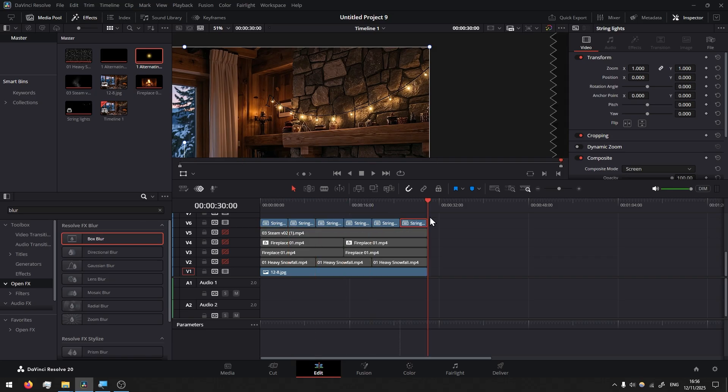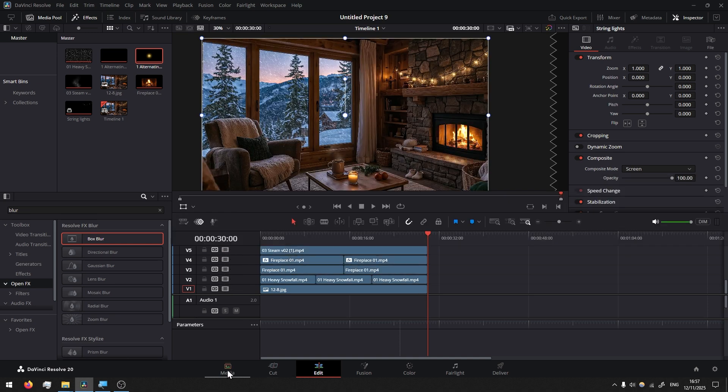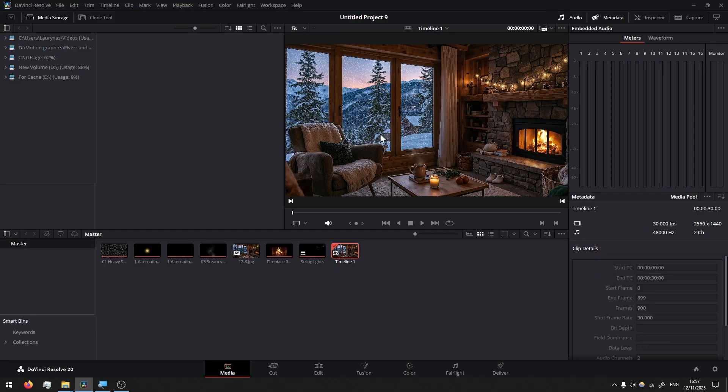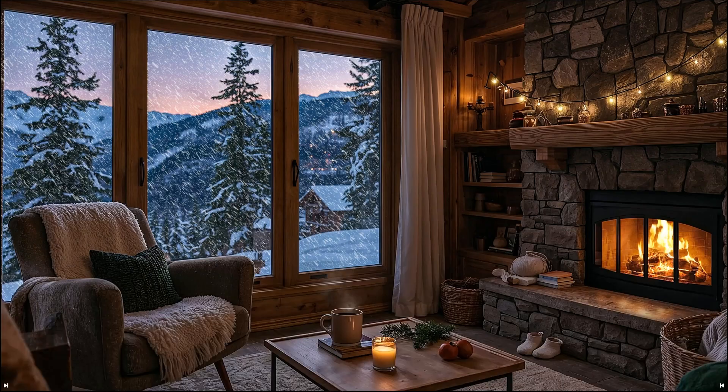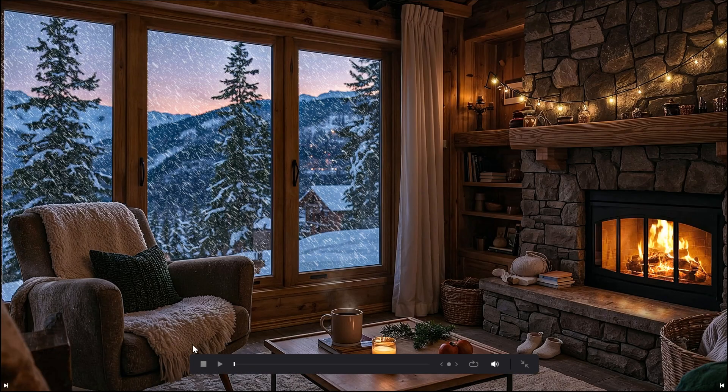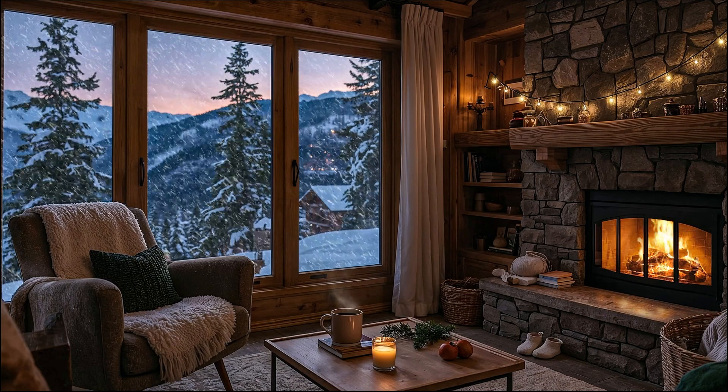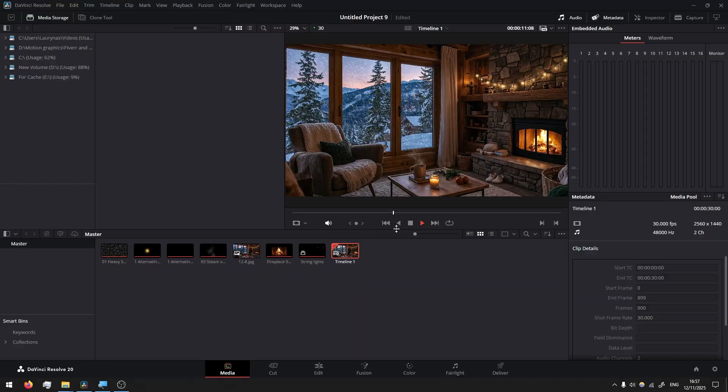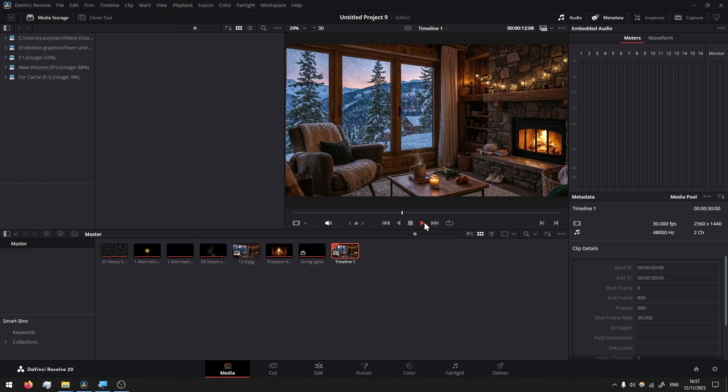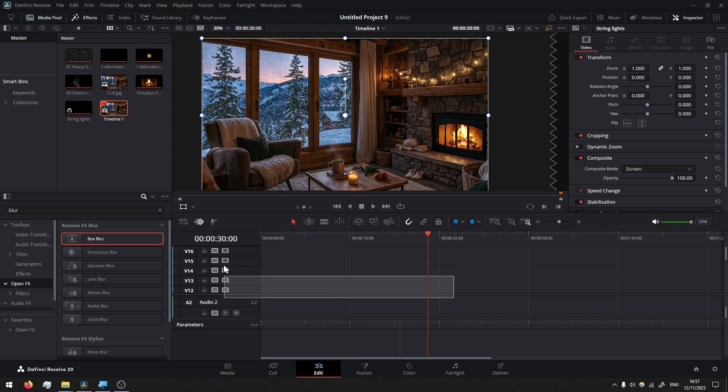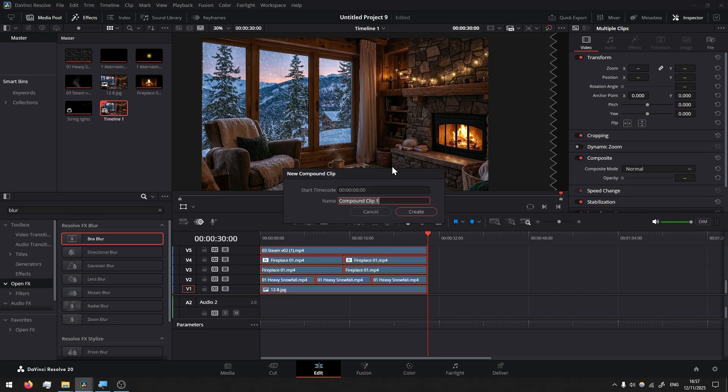Now we can enable everything. We can go to media, select the timeline and if you press Ctrl F you will make it full screen. Looking good, I'm happy with the result. And now next step we go back to edit, select everything, right-click, we're going to create a new compound clip. Let's call it final loop.